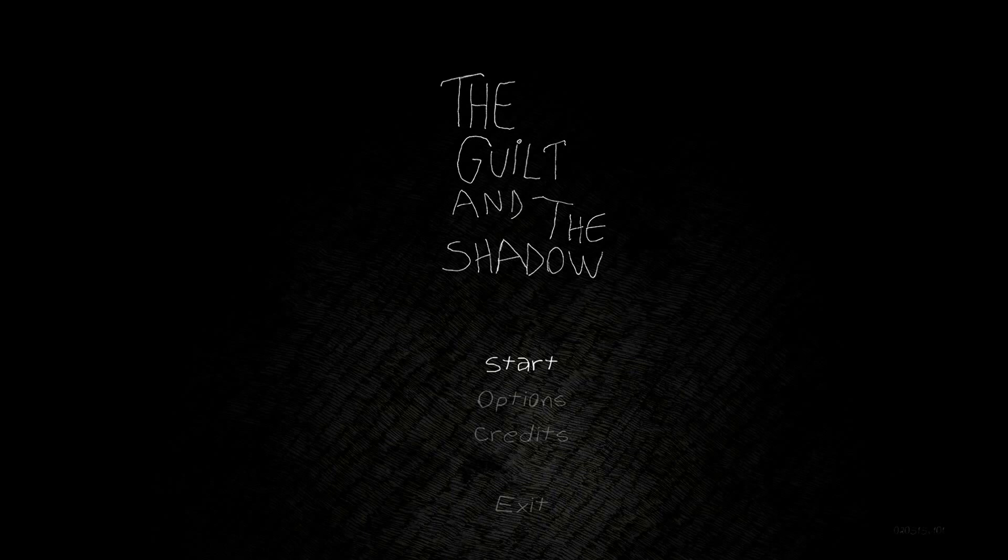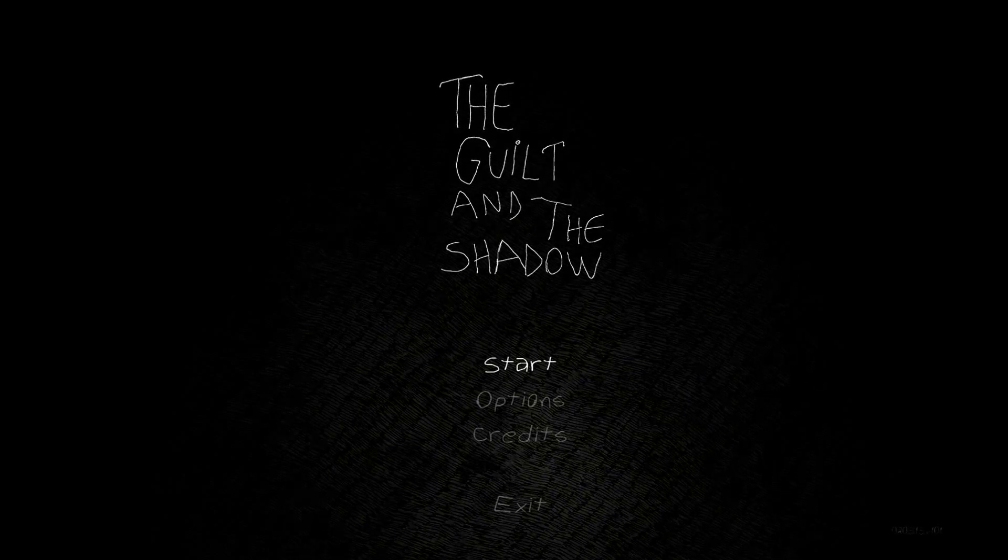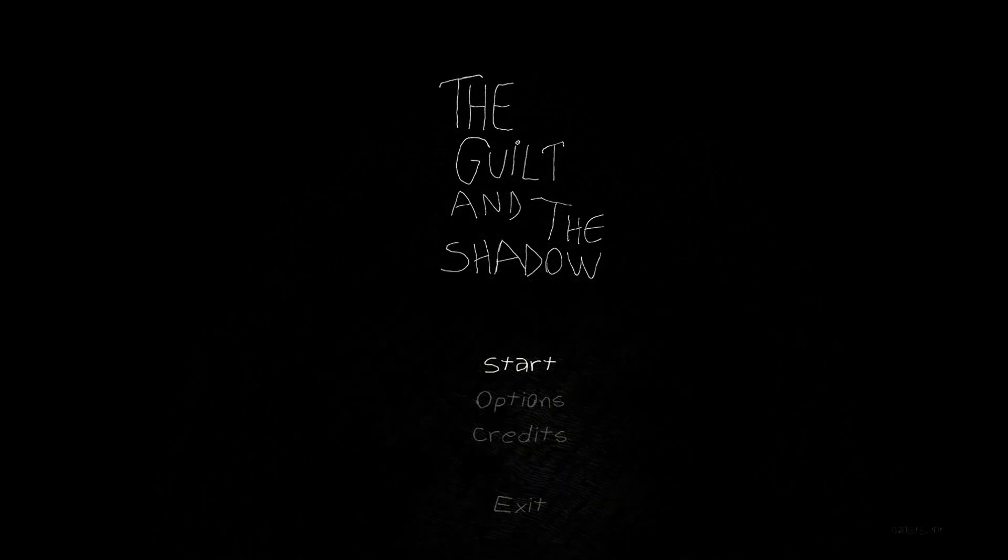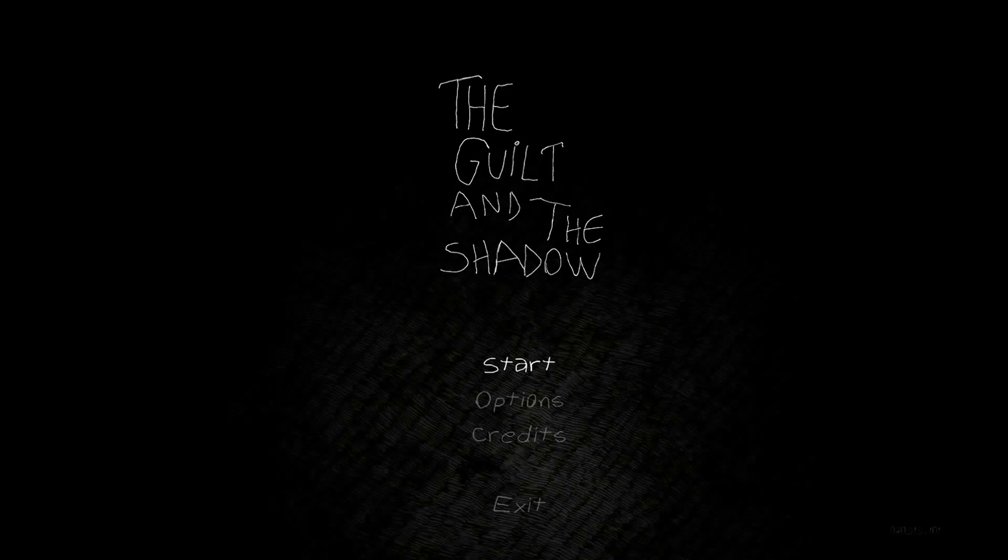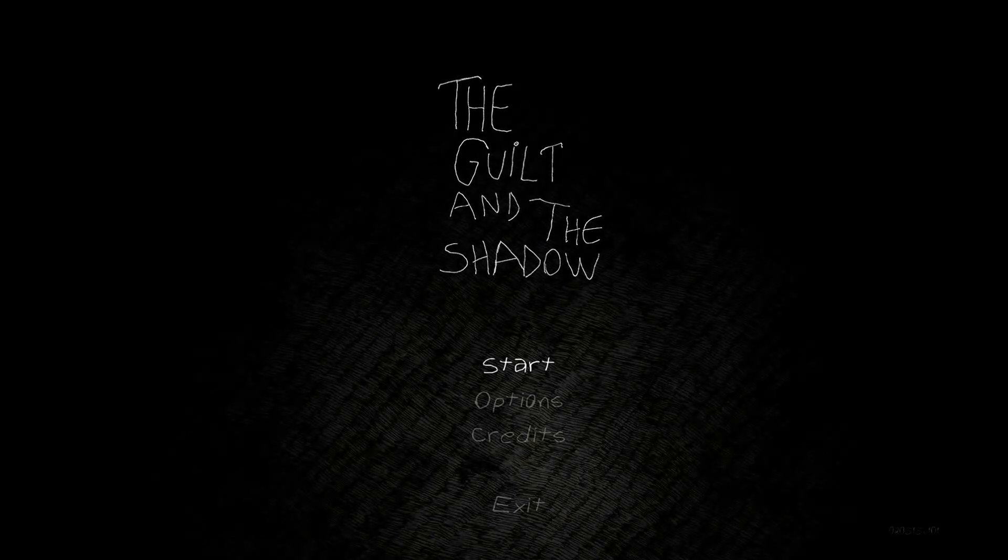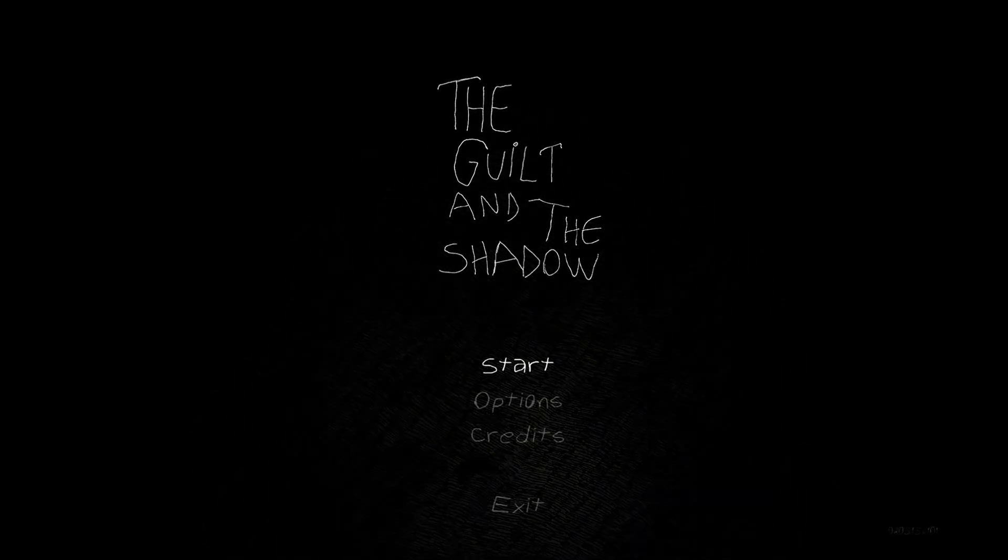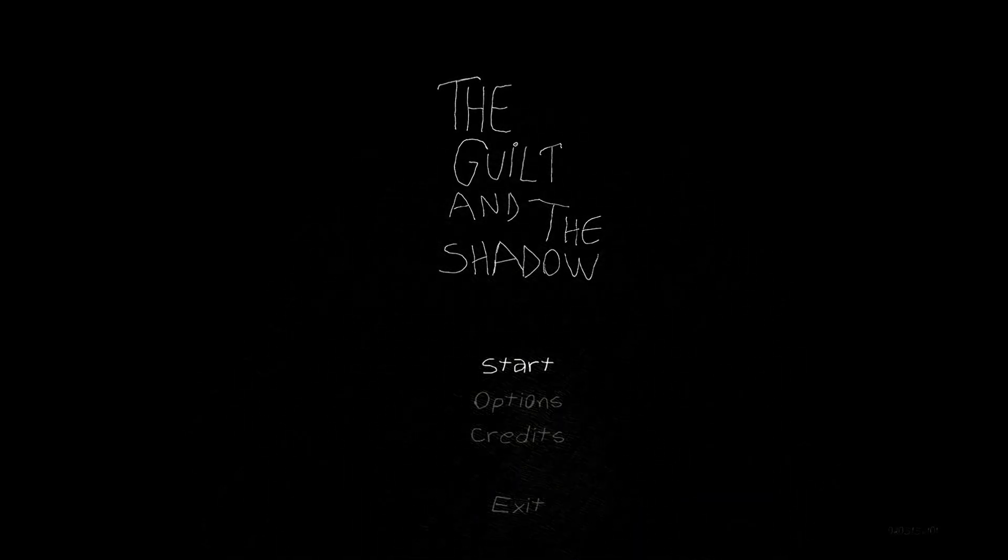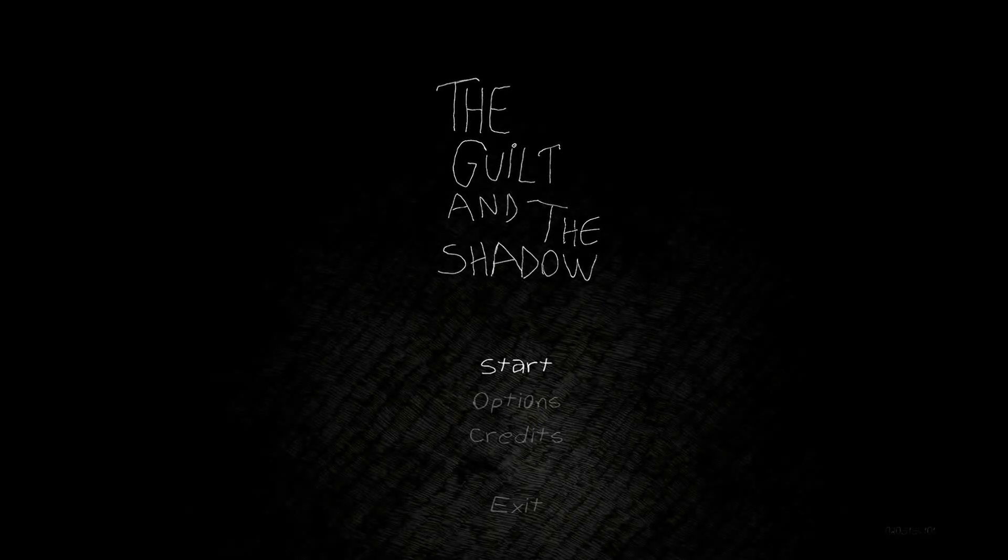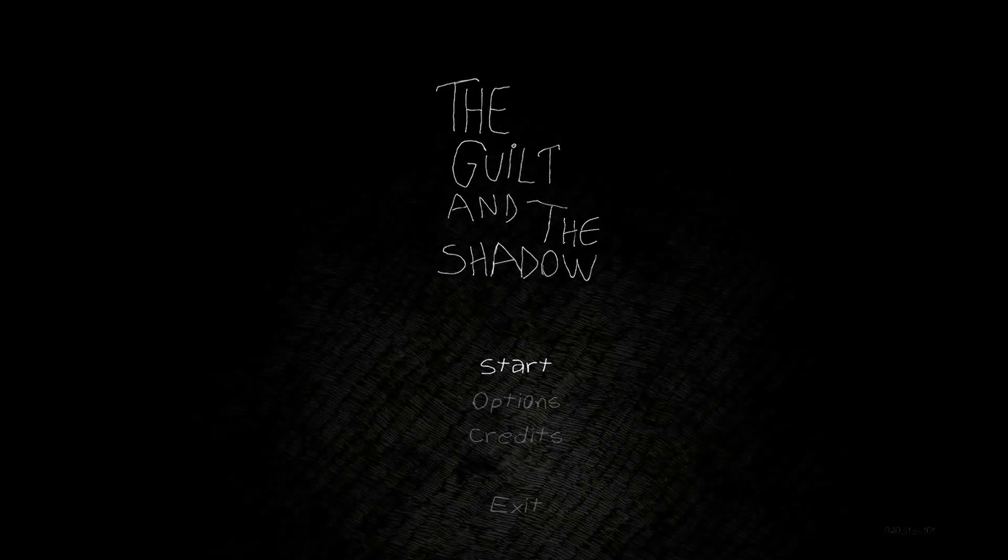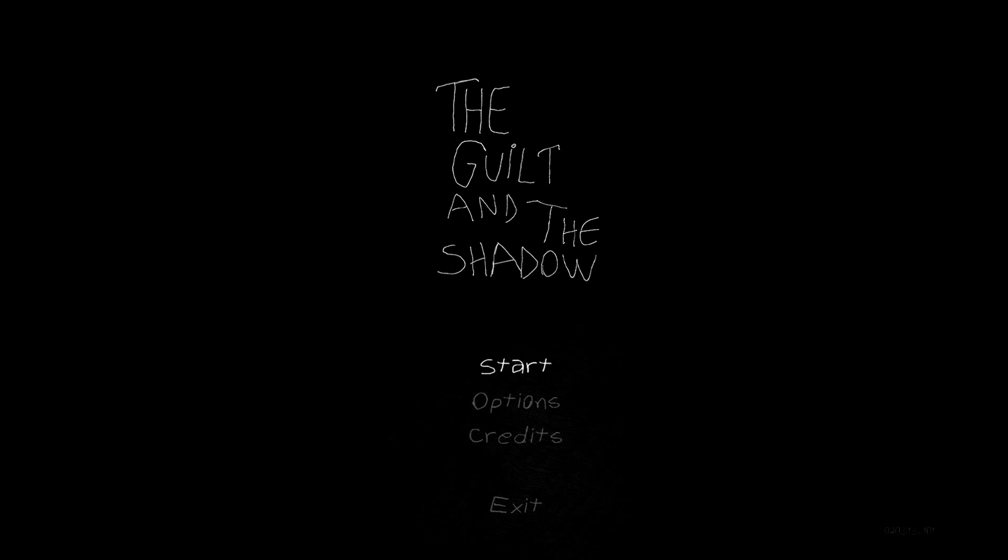Hey everyone, this is Shauna with OSP and this is a first impressions on The Guilt in the Shadow.